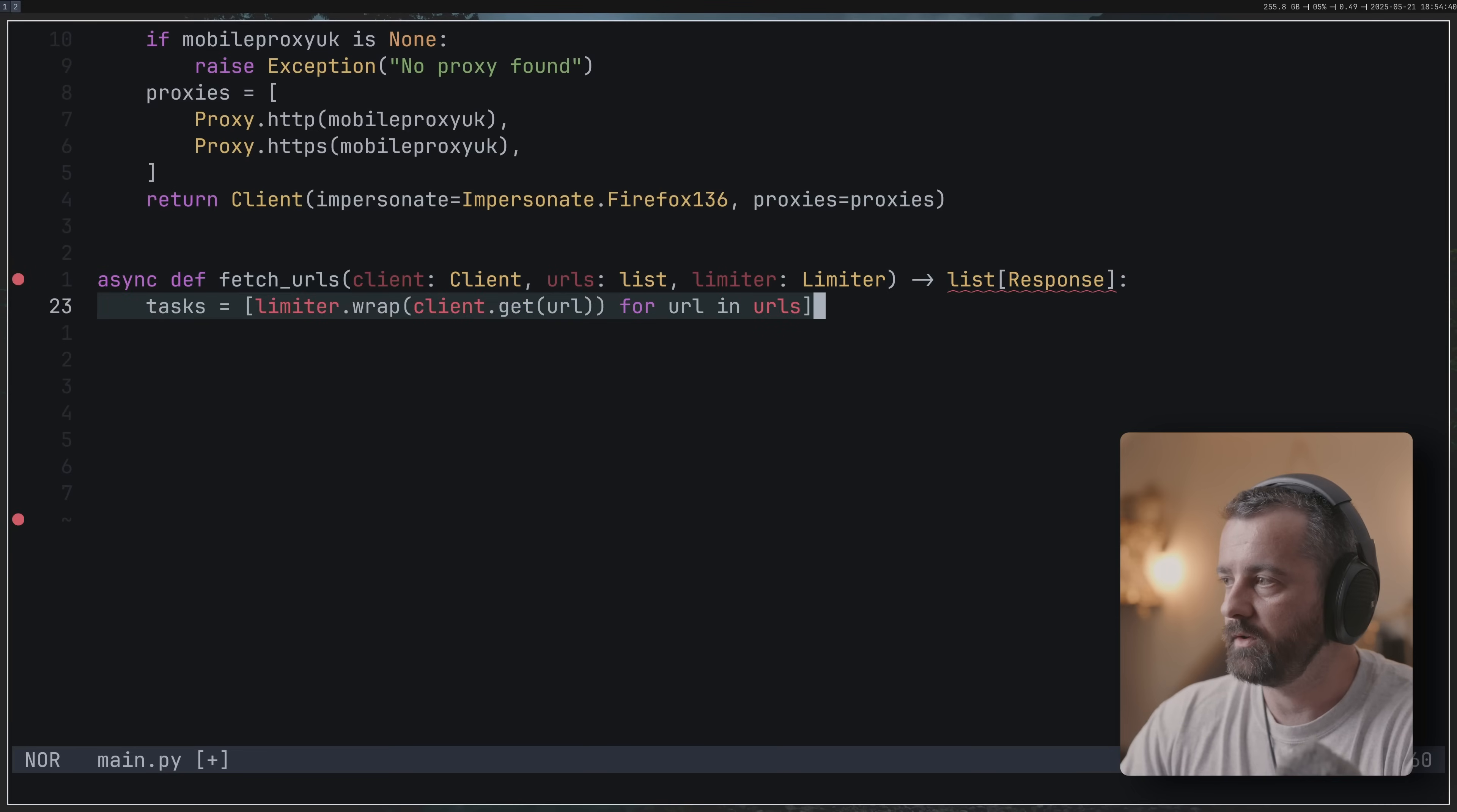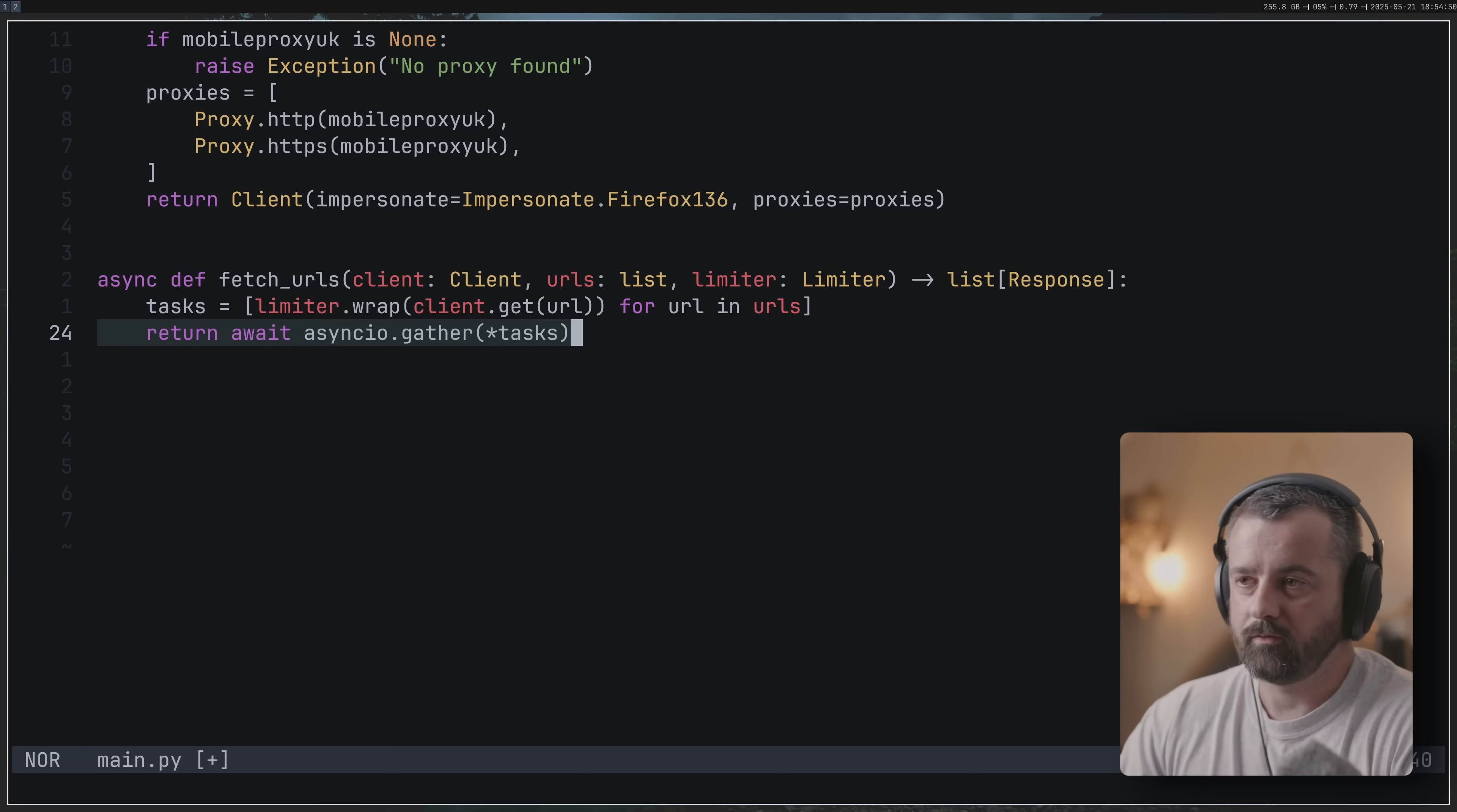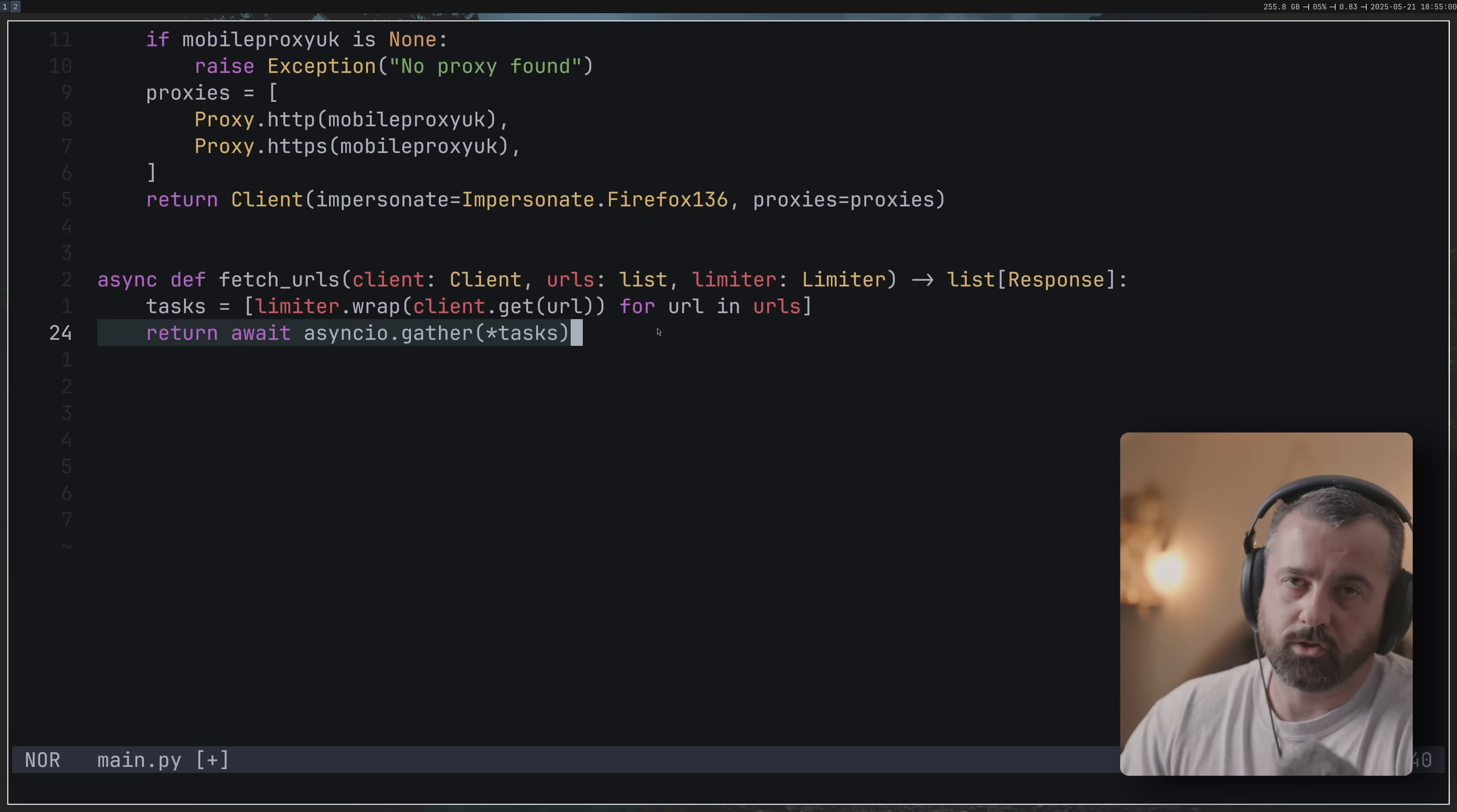I'm going to do this asynchronously, so I have this function here which is going to use the client that I've created. It's going to take in a list and it's going to use this limiter which I mentioned briefly. It's up to you whether you want to use this or not. It's going to return a list of responses and we can do this all asynchronously by creating these tasks with our client for each URL.